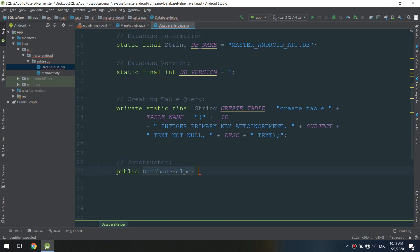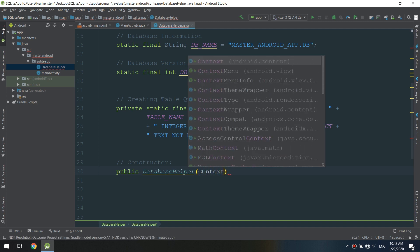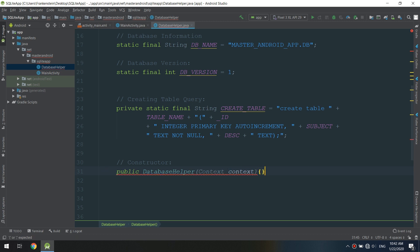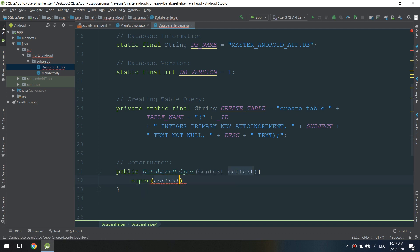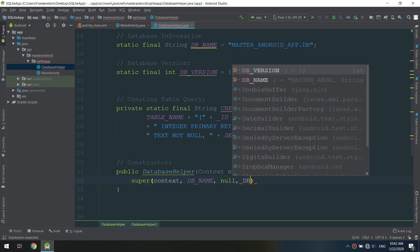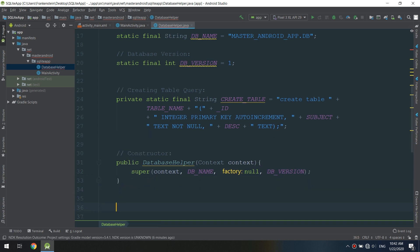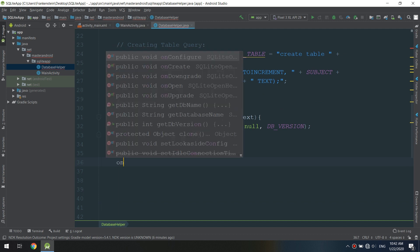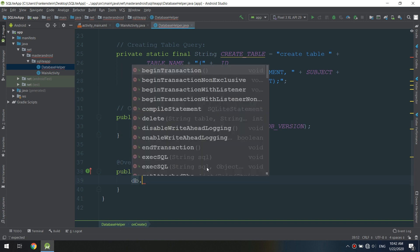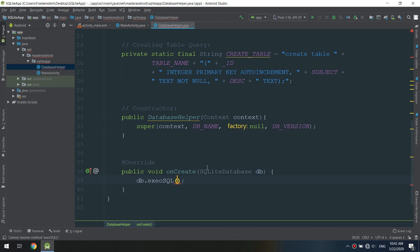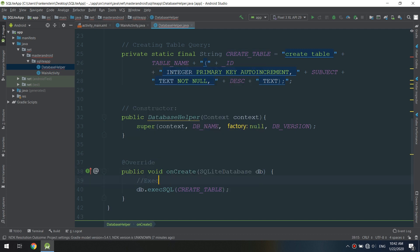Now we're going to create the constructor for the DatabaseHelper class. We've finished the SQL schema section and now need some Android coding. The constructor passes the context, database name, factory (which is null), and the database version. Please review the previous video — SQLite Database Part 1 — where every method and step is explained in detail. Now we implement the onCreate method, passing the SQLiteDatabase object and executing the query with 'database.execSQL(CREATE_TABLE)'.